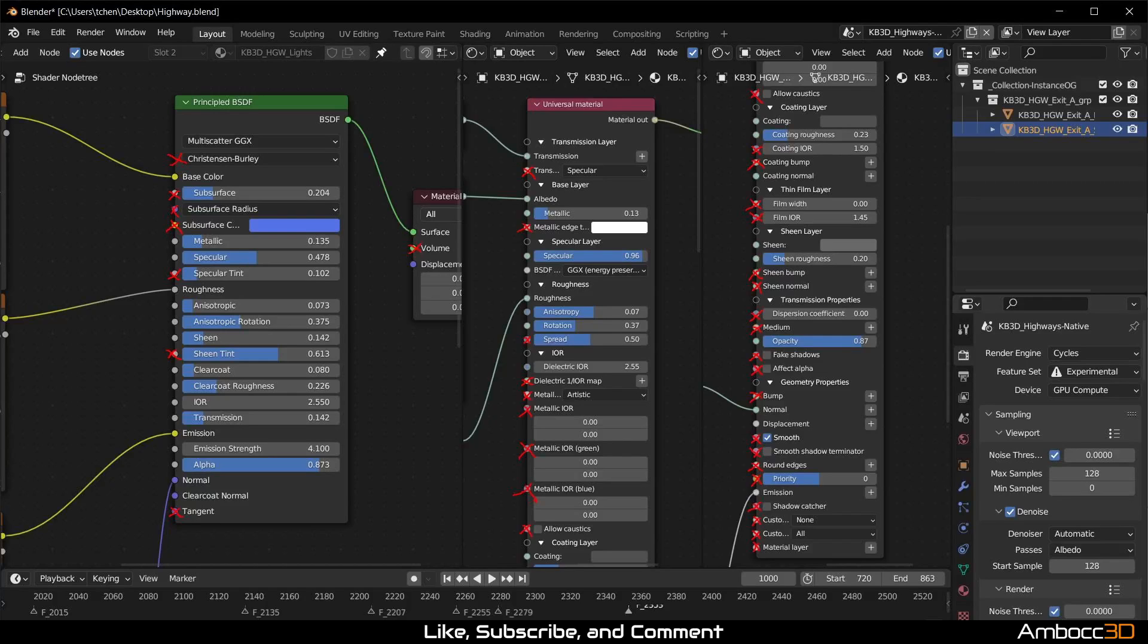Now we also need to note that in universal material, specular value over the value of 1 does not have any effect. In most cases, your specular value will always hover around 0.5. If you want more reflection in your material, you're going to have to switch over to metallic and make it more of a mirror surface.